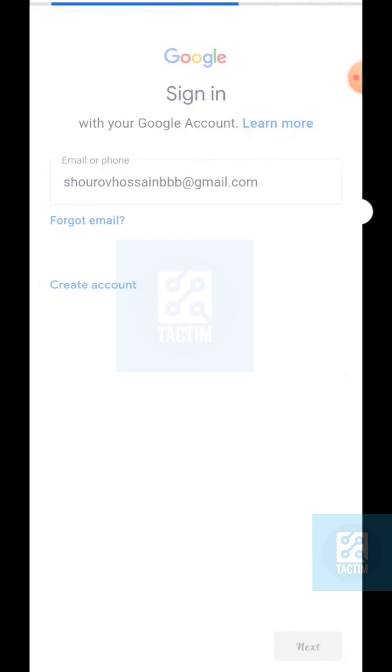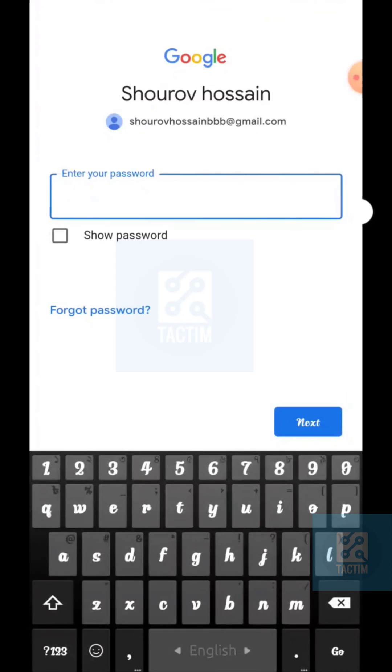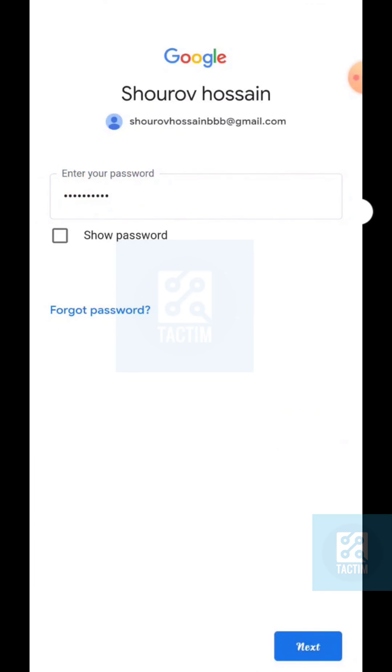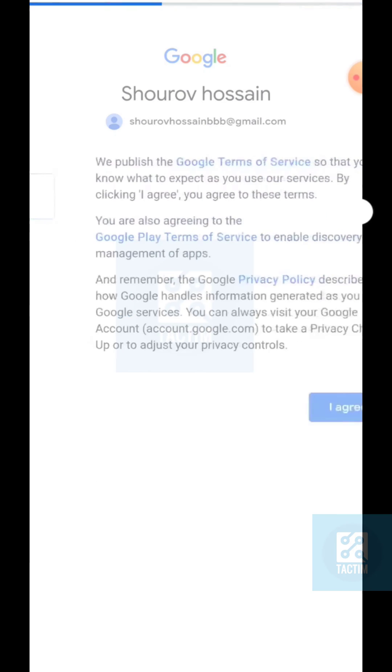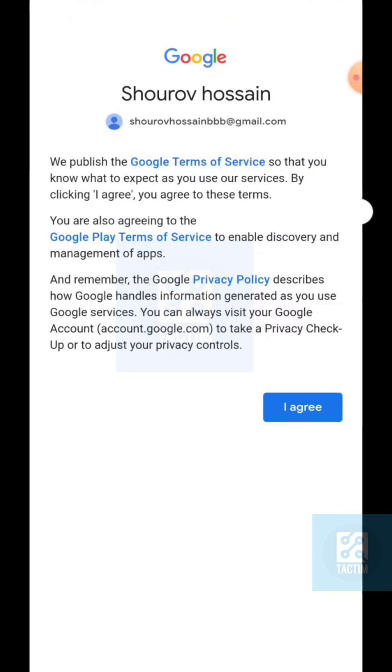Now enter your password. After entering your password, click Next, then click 'I Agree'.